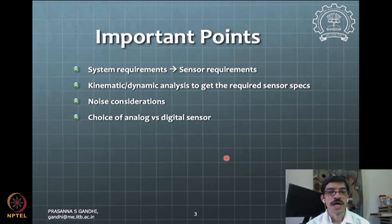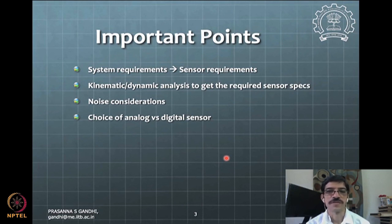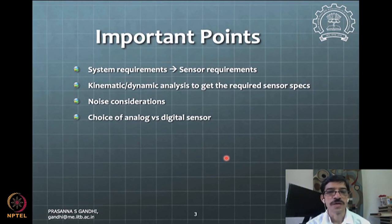There is a choice between analog and digital sensors. The recommendation is to go for digital sensors to make sure noise considerations don't affect you too much. Analog sensors are used only when there is no digital option — for example, strain gauges have no digital output, so you use an analog strain gauge and amplify its output.